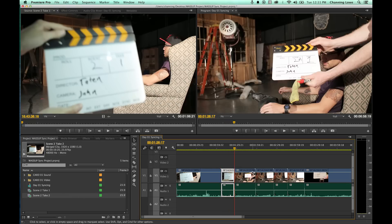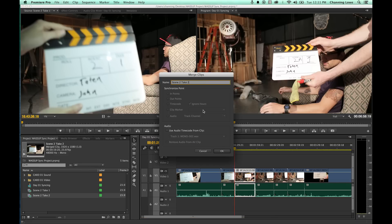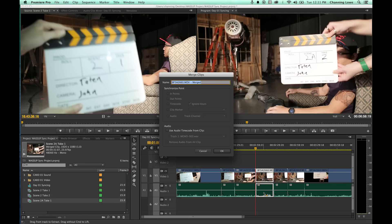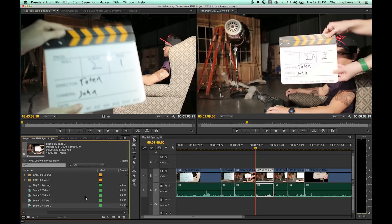I'm going to do that for each clip: highlight, Command+Option+G, Command+V to paste the name, adjust the scene and take number, Command+A, Command+C, hit OK. I'll repeat until all clips are merged and organized. I'm going to do all of day one and day two, so I'll have two different sequences here with day one and day two all synced and all merged.